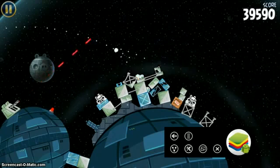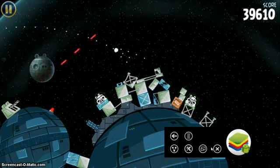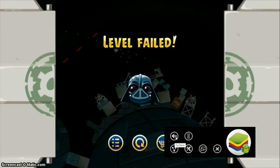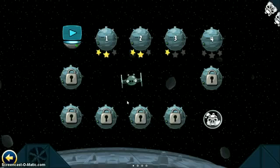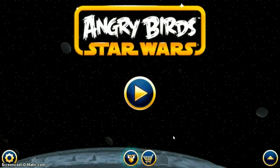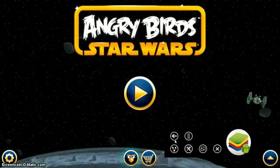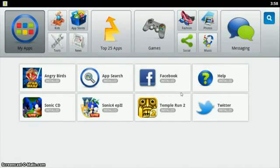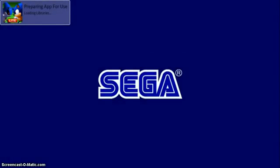Let me go ahead and show you another app. If you go down to the bottom right corner, it'll bring up a menu of things you can do. I'm going to go back a few times. Let me go ahead and show you some gameplay of Sonic CD. This app works just fine as well — I only got the lite version, but I'm assuming the full version works just as well.